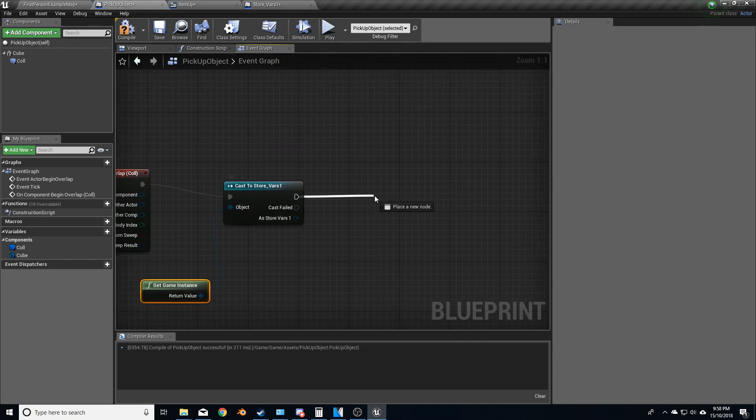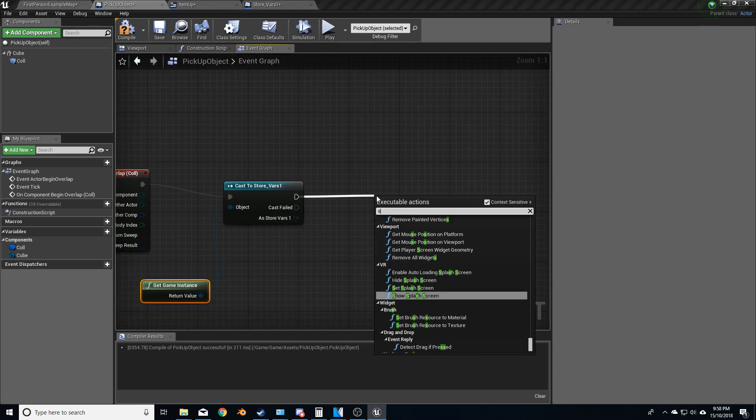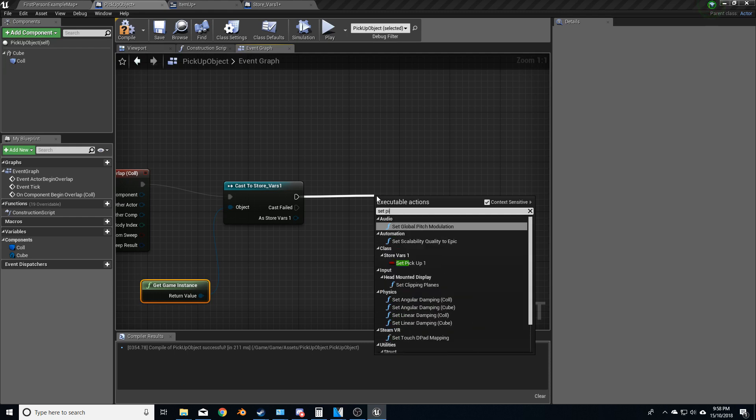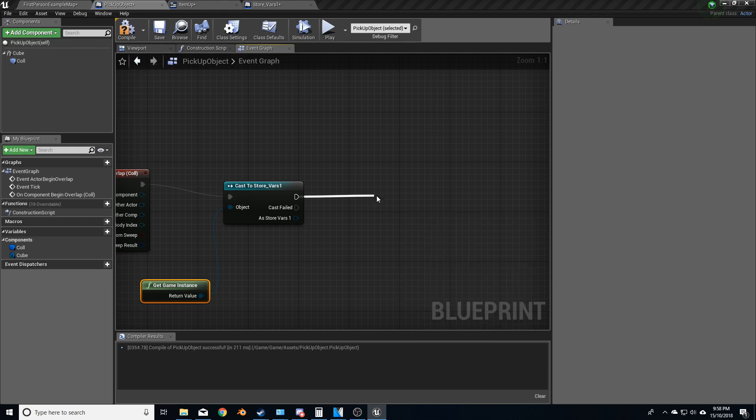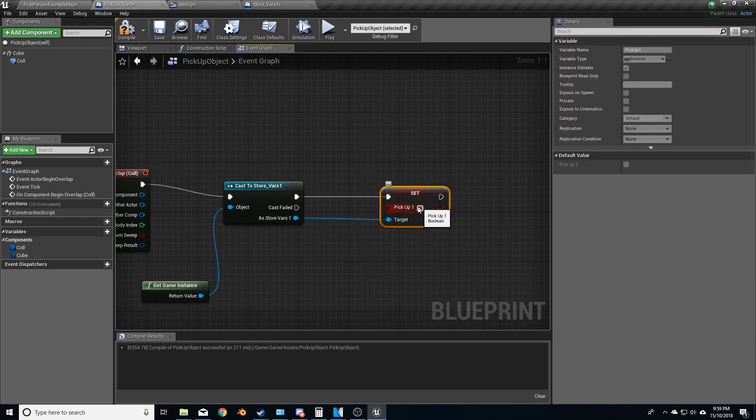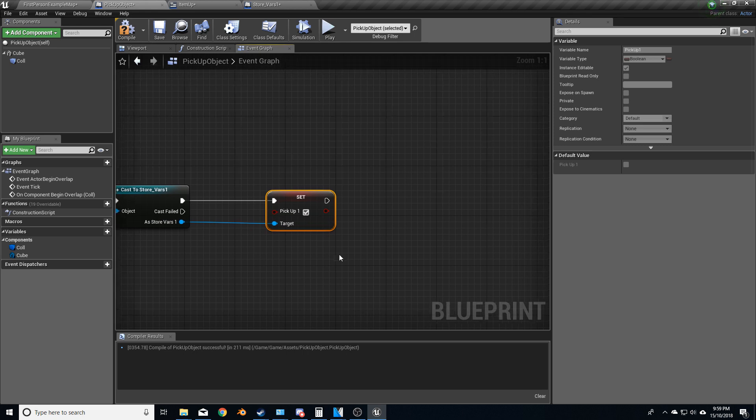From here, we're going to set pickup one, target is self, and we want to turn that to true.